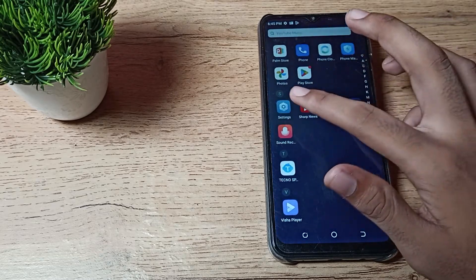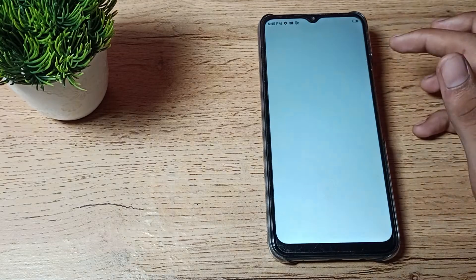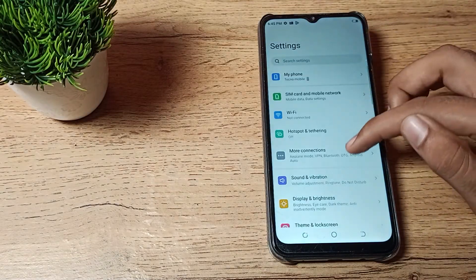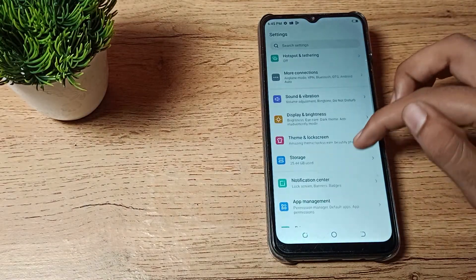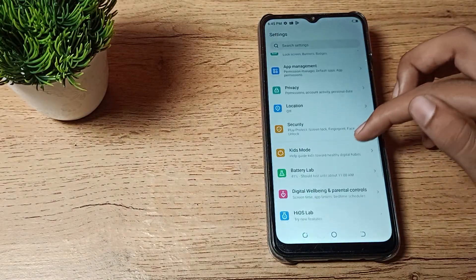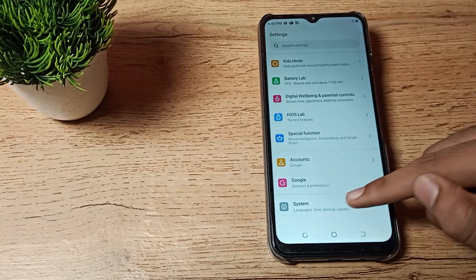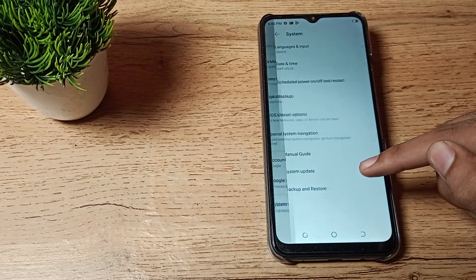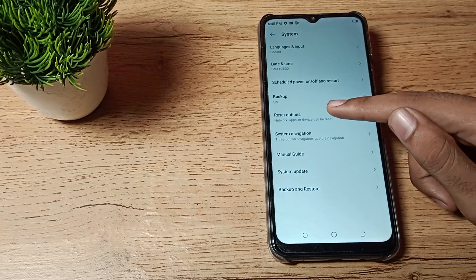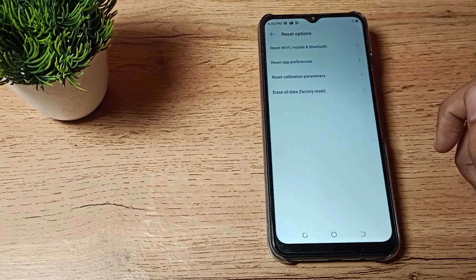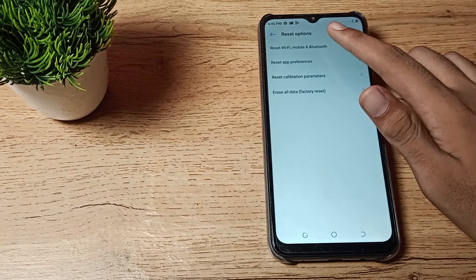First of all, open your phone settings to reset your internet settings. Then scroll until you can see your phone system settings. Tap here and click on the reset option.